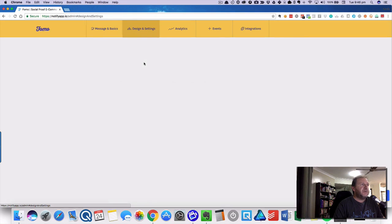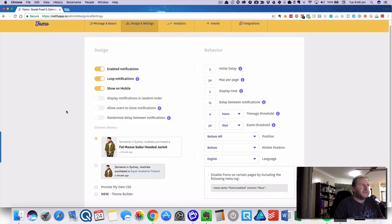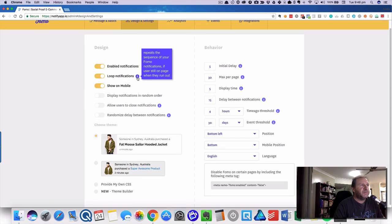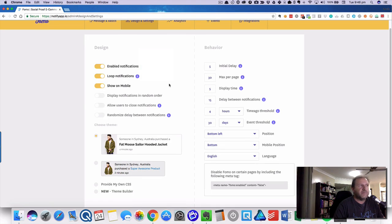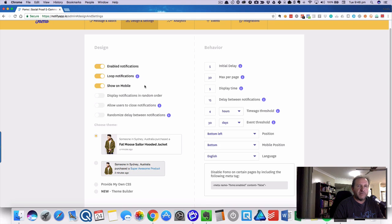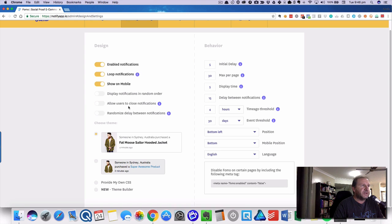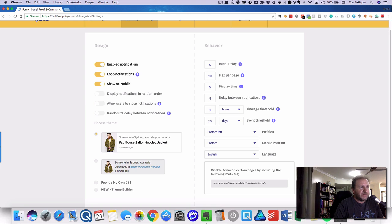Then we go on to the design settings. You can enable or disable it. You can loop, so that means when they run out it will go through again. Show on mobile—you can test this and see if you're happy with it. I'm happy with it on our store so we run it on mobile. You can choose random order, allow users to close notifications, and also delay. The delay times can be different; you can randomize those. You can do your own theme or your own CSS.